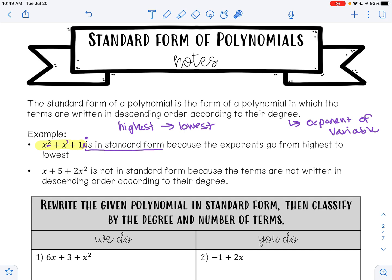When we look at x plus 5 plus 2x squared, this is not in standard form because the terms are not written in descending order according to their degree, meaning their exponents for the variable x do not go from highest to lowest.